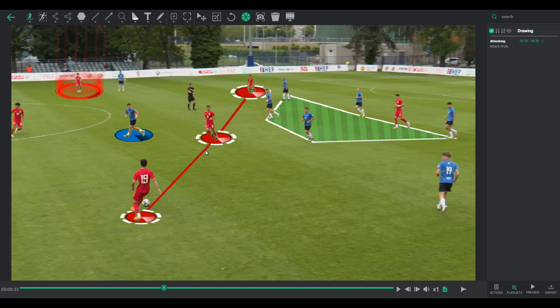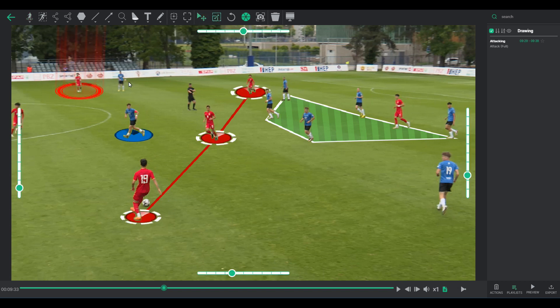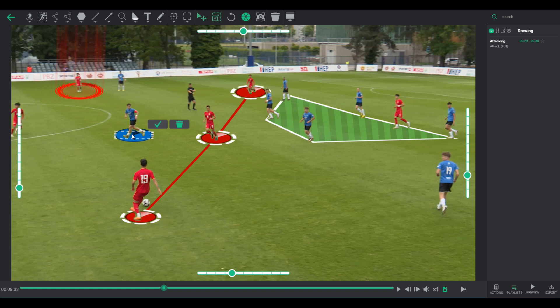Single Drawing Deletion: initiate by clicking the Select button in the menu. Upon selecting the desired element, choose the Delete option to remove it.